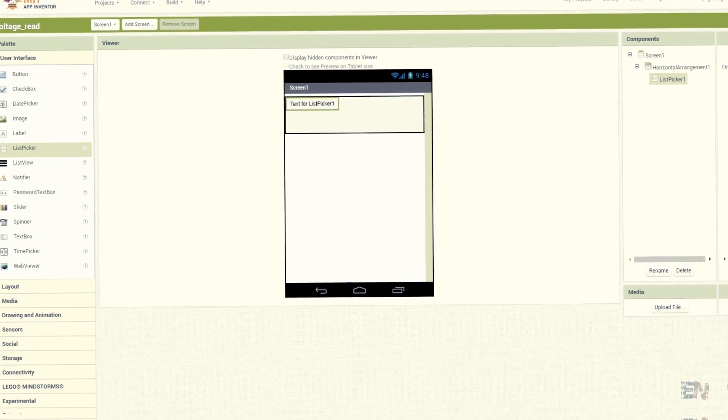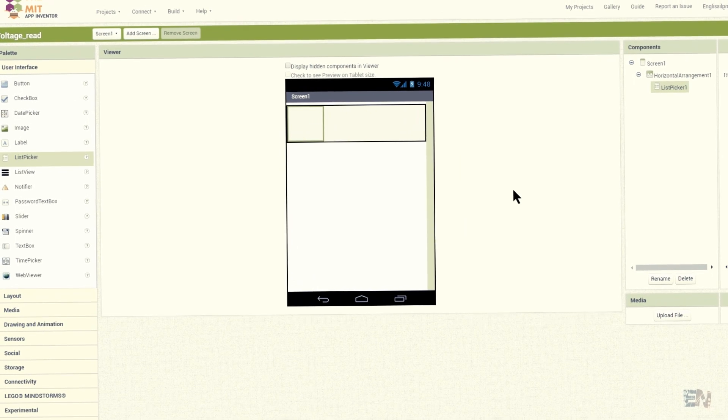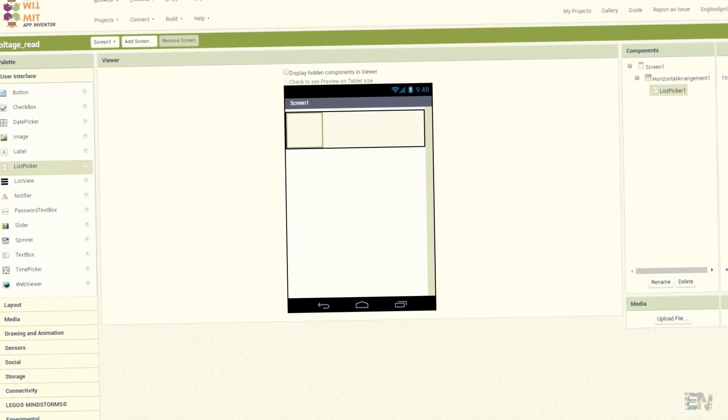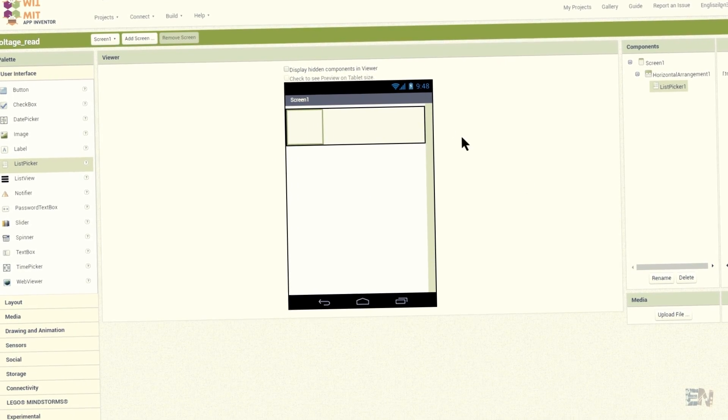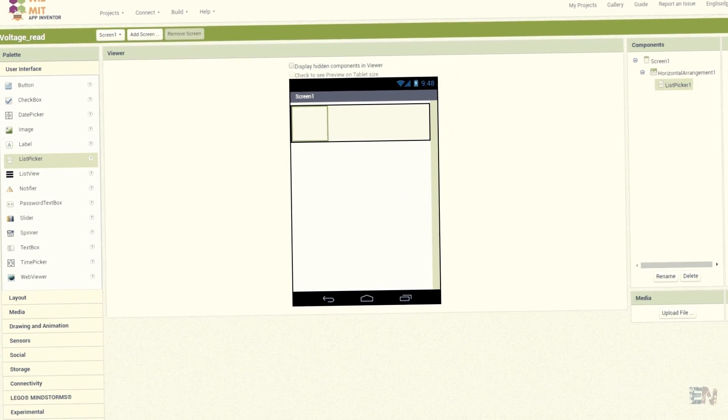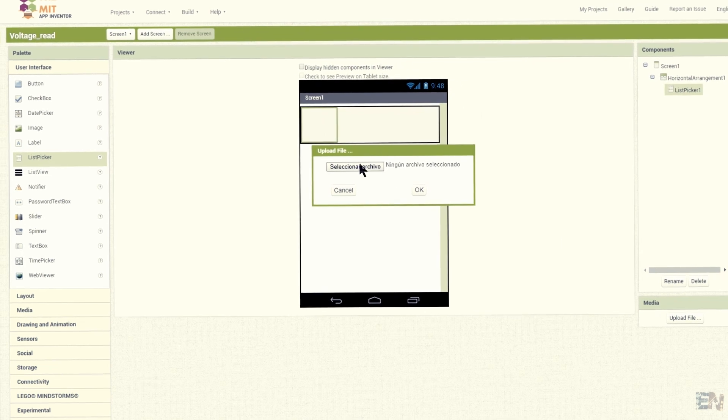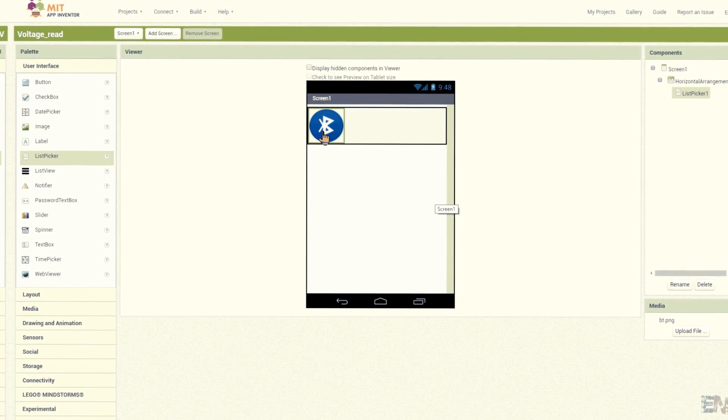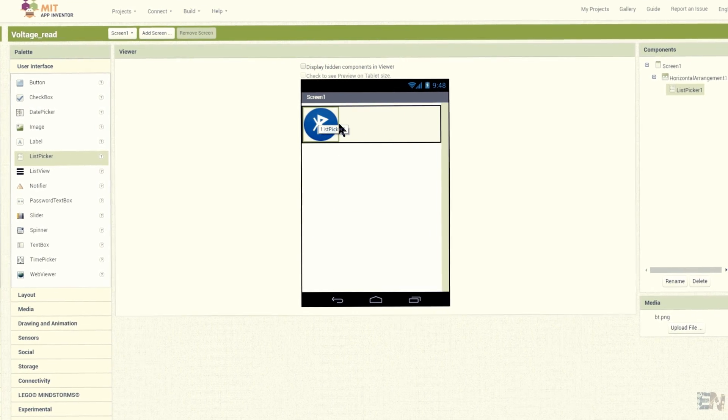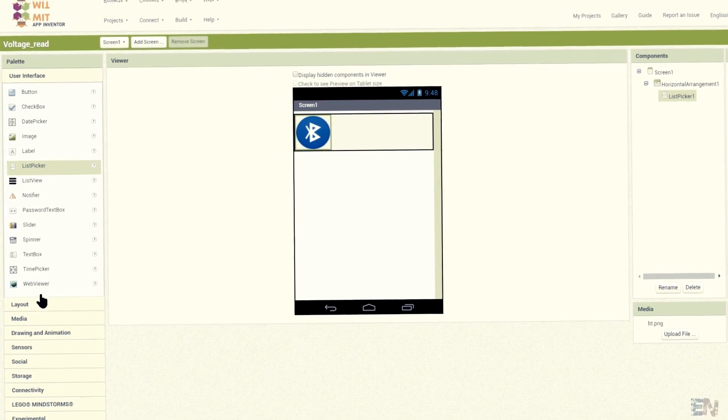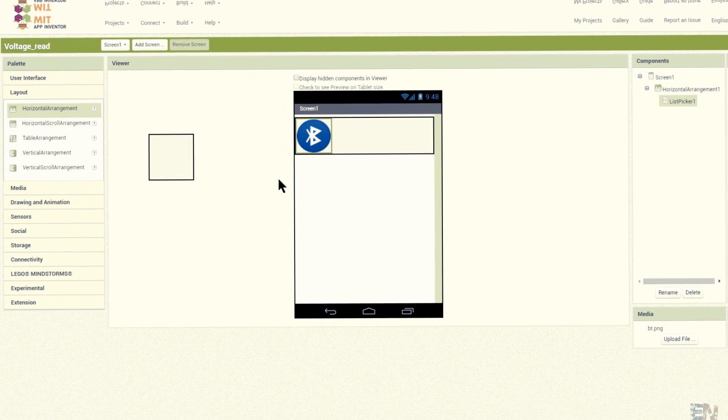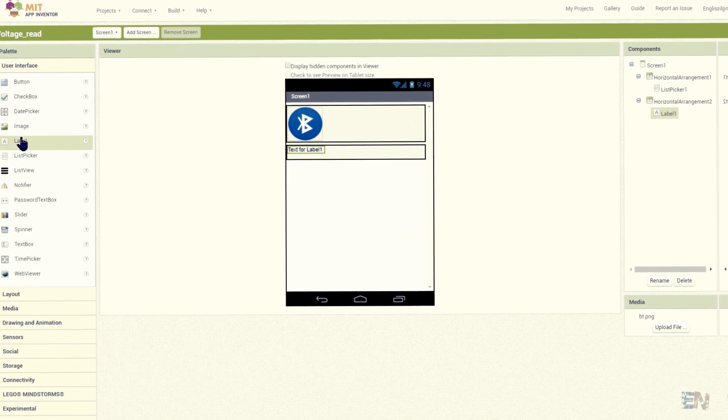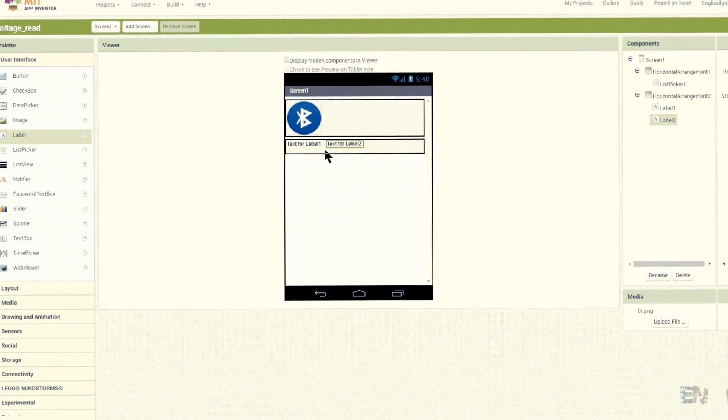This will contain the list of all the Bluetooth devices synchronized with the smartphone. I'll give this list picker an image with the icon of a Bluetooth connection.